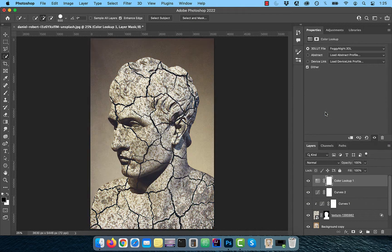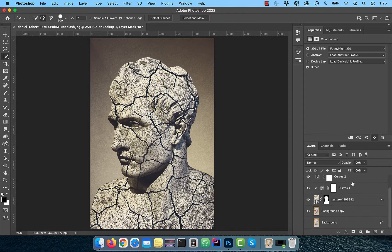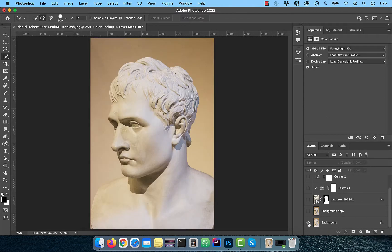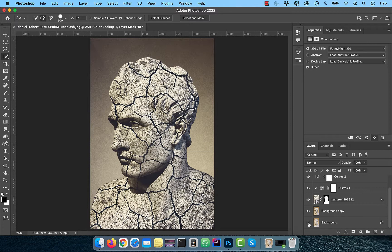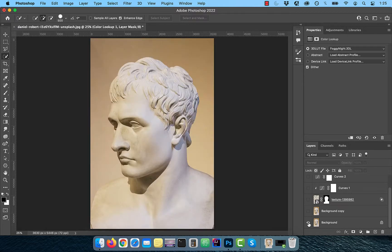Select the foggy night preset from the lookup table drop down. This will result in bringing everything together nicely. Finally, let's look at the before and after images. Looks good to me.